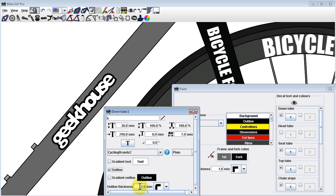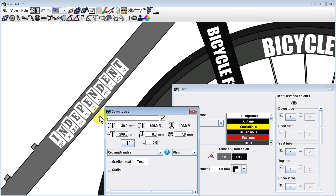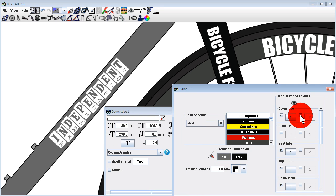In some cases, you may want to place two dingbats on top of each other. For example, you could use downtube decal 1 to display the lower case i character from Cycling Brands 2, which is the independent fabrication logo. On top of that,